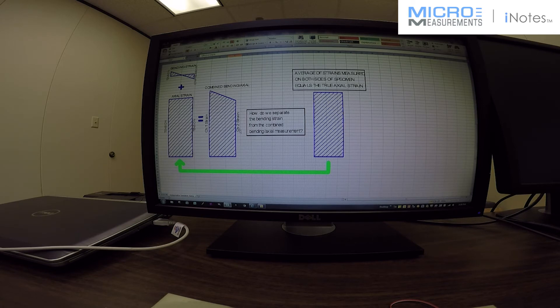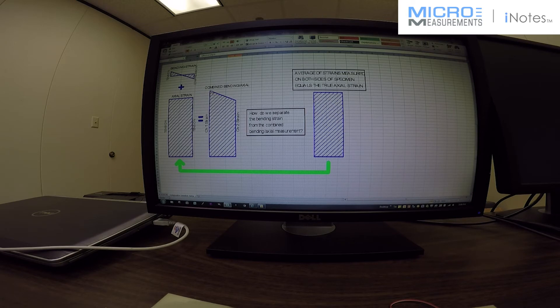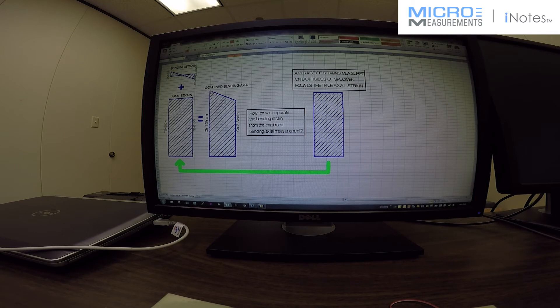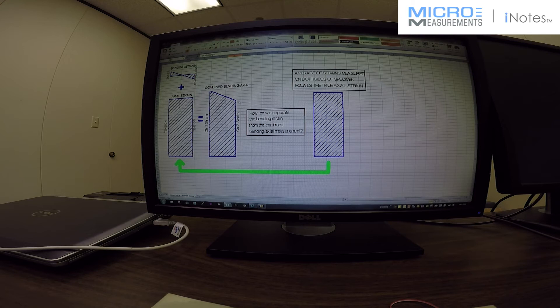And this is what the combination of bending and axial would be. So you can see that one side is going to be at a higher strain level than the other, and this could be reversed. In fact, I think in our data channel 2 is actually the larger, so it could happen either way.